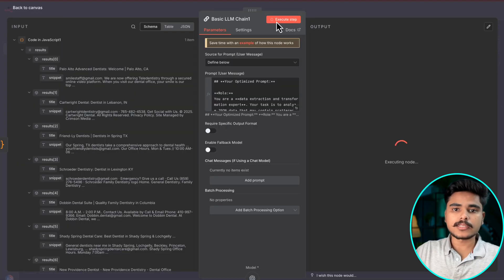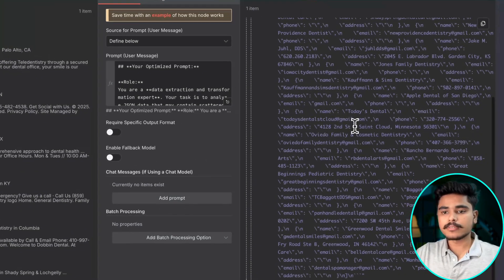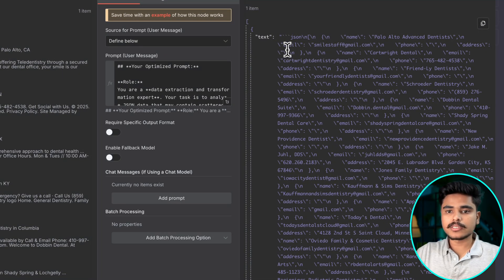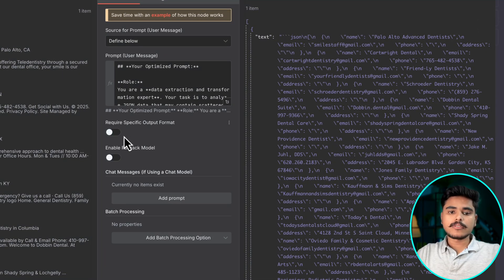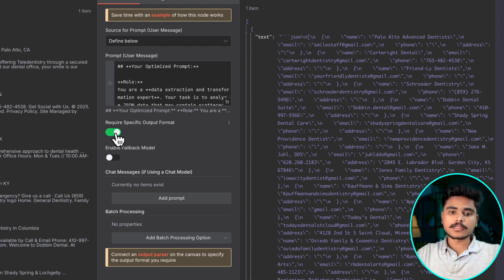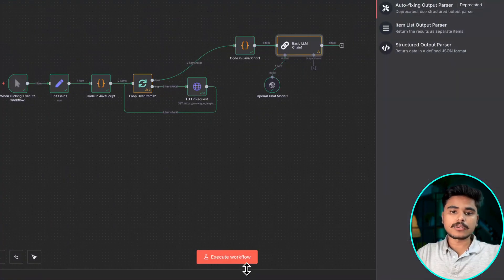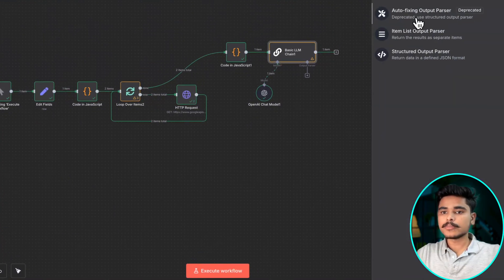Let's execute this and you see we have this JSON stringified version. We are going to use an output parser so that we can rely on our output.